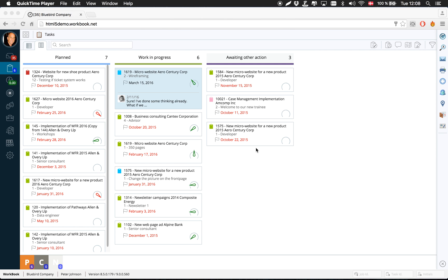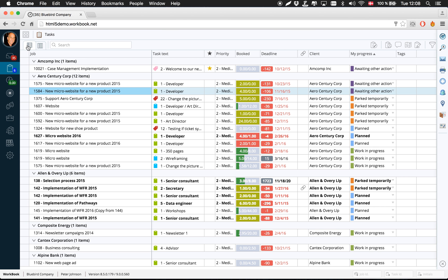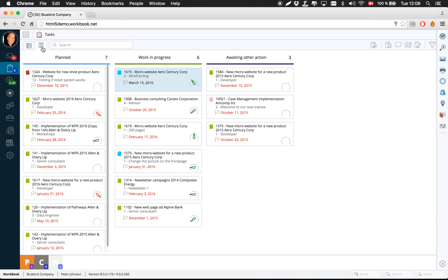The kanban view. Now if you navigate to your to-do list over here, you'll notice that you can then choose to see your to-do list as a list view as we have it here, as well as the kanban view.